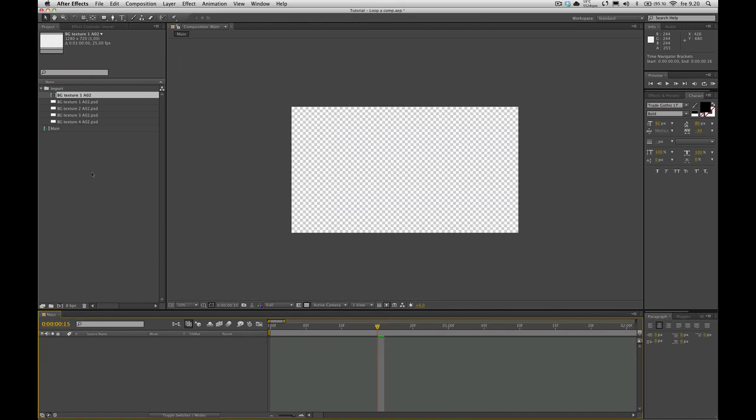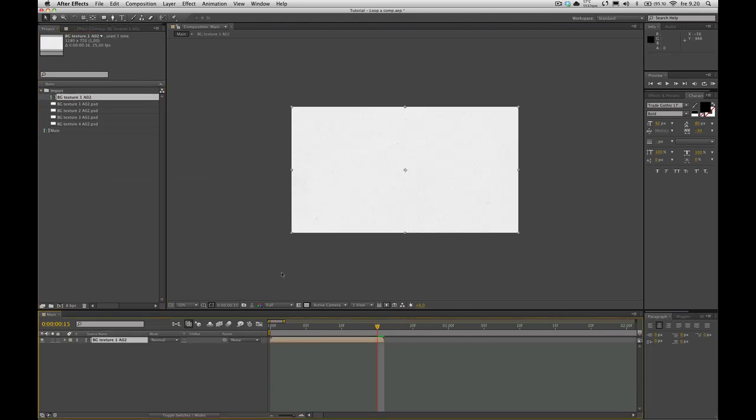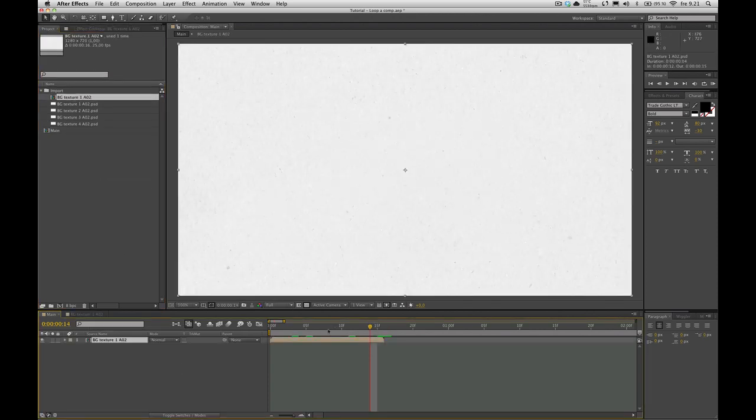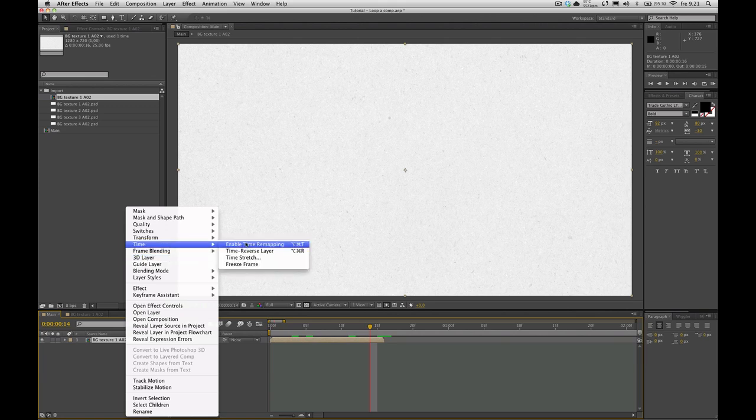Closing that. I have a comp here called main and I'm going to drag the background texture comp into that. So we are going to apply something called time remapping. Right click on the layer. Time, enable time remapping.